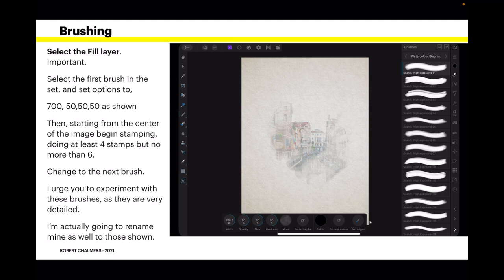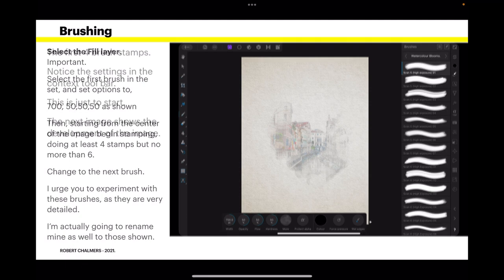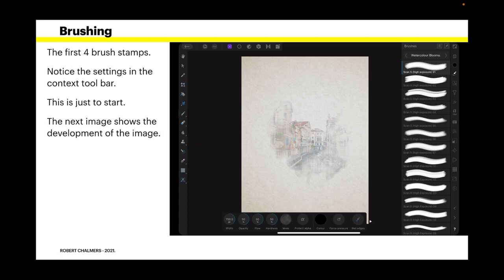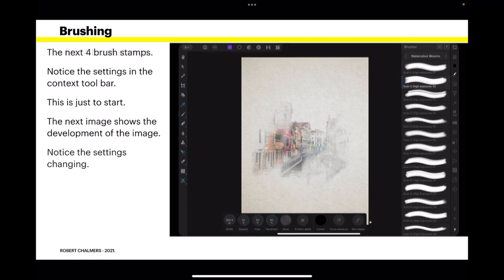Change to the next brush. I urge you to experiment with these brushes. Take your time with this. You can always go through the undo steps. As they're very detailed. I'm actually going to rename my brushes to those names that are shown. The first four brush stamps. Notice the settings in the context toolbar. This is just the start. The next image shows the development of the image as I proceed a little further.